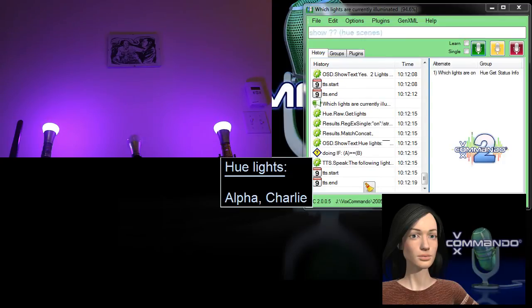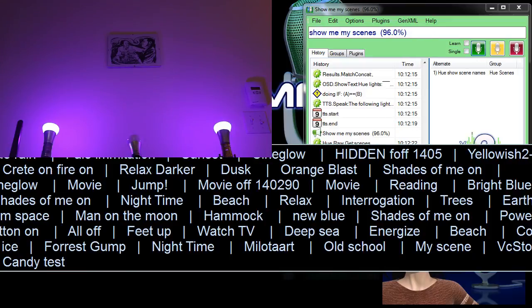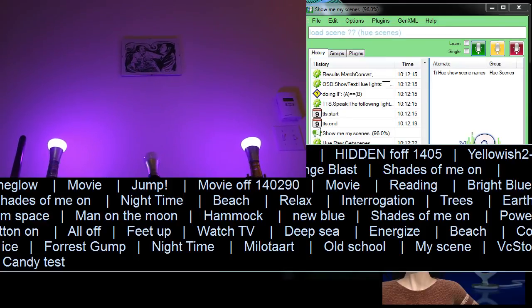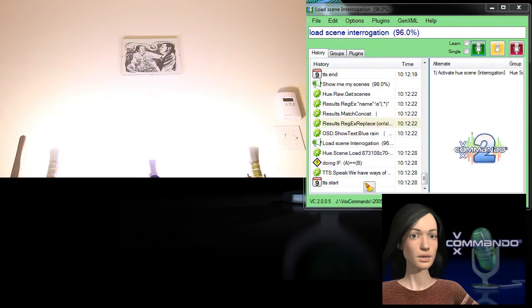Show me my scenes. Load scene interrogation. We have ways of making you talk.